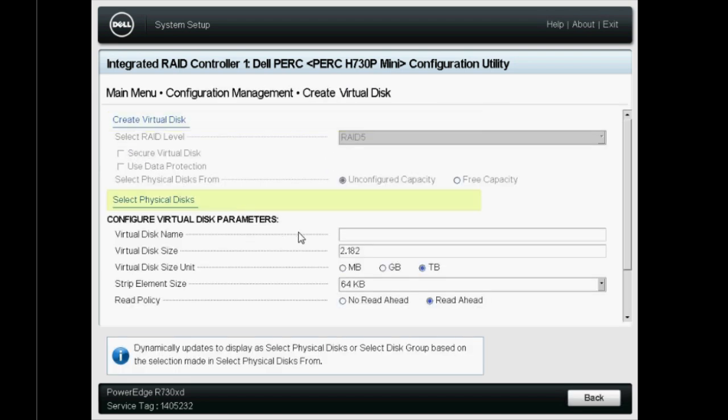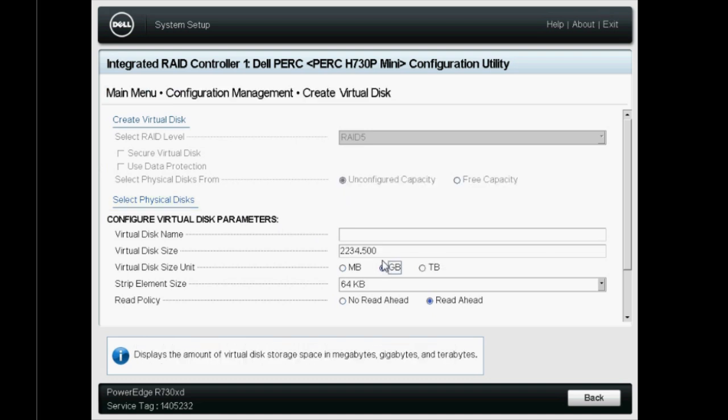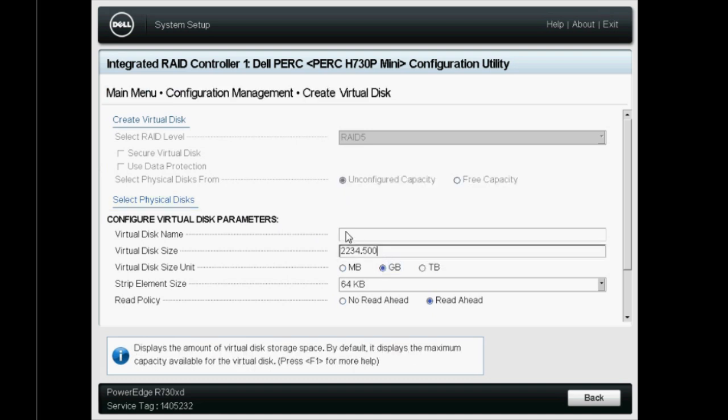On screen, it displays the maximum size that can be used for the VD creation. Please note, this value depends on the RAID level. However, you can customize the size as per your requirement.